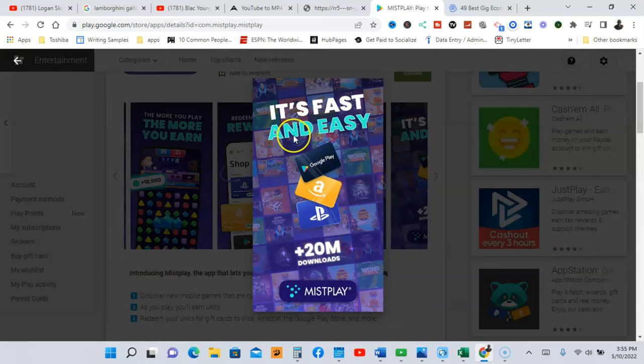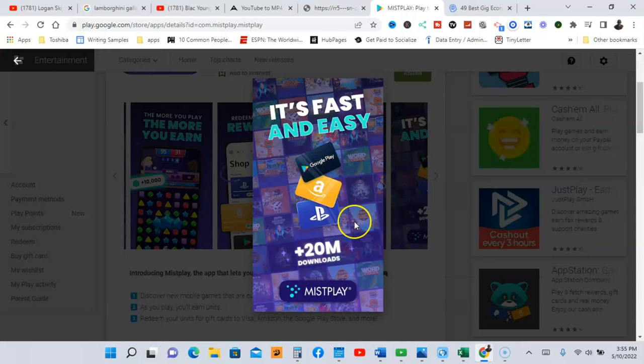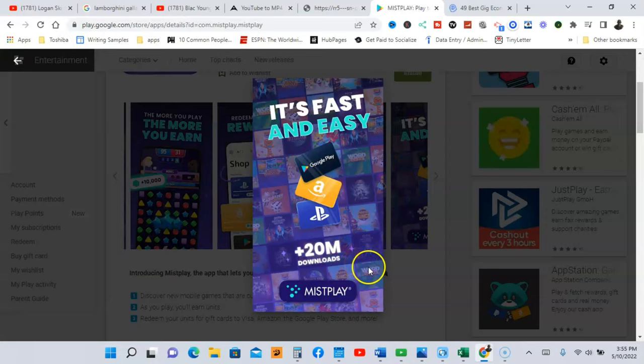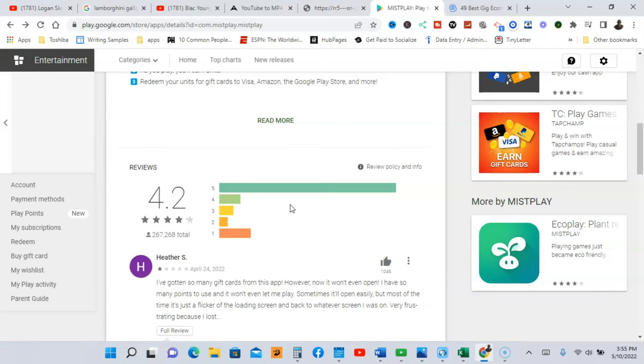And it's fast and it's easy. And as you can see here again, they show the Google Play, Amazon, PlayStation. And they have over 20 million downloads. Now let's just scroll down here and look at the rating. So out of five stars is 4.2, another excellent app guys.